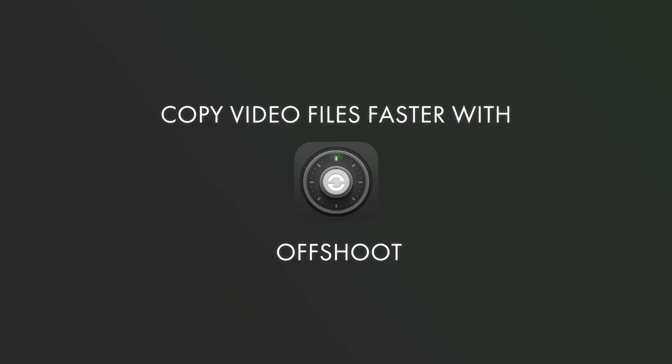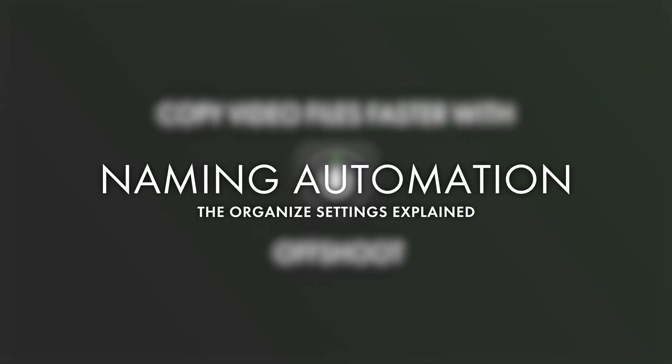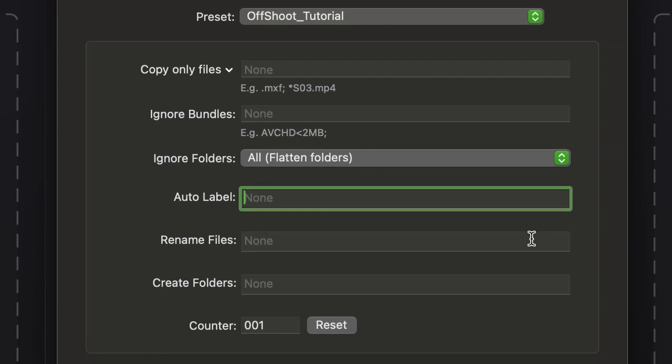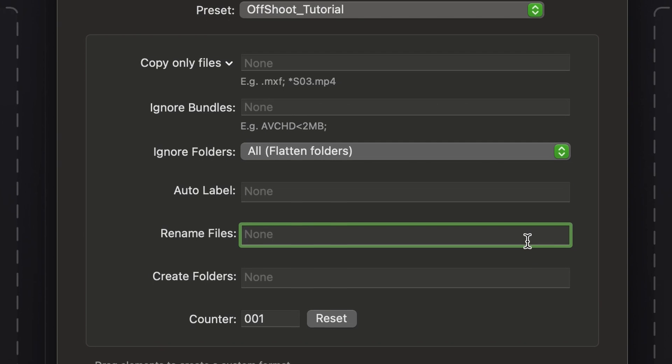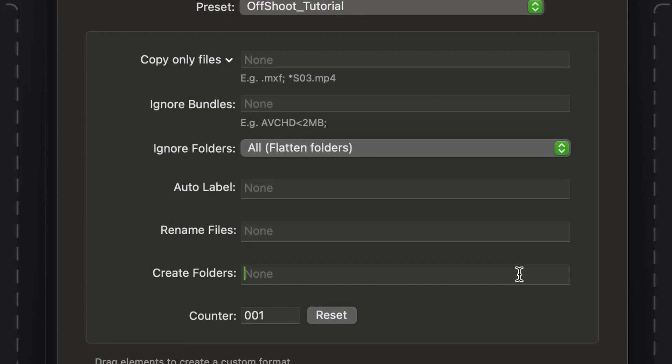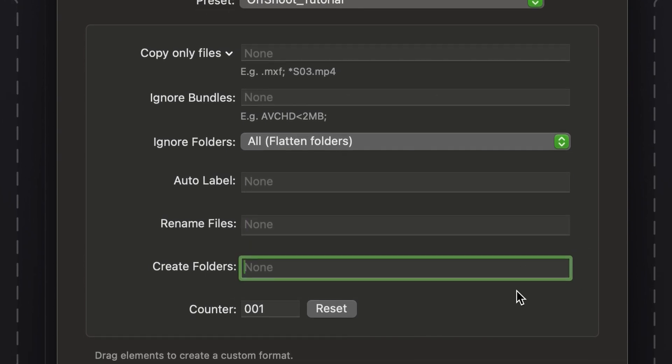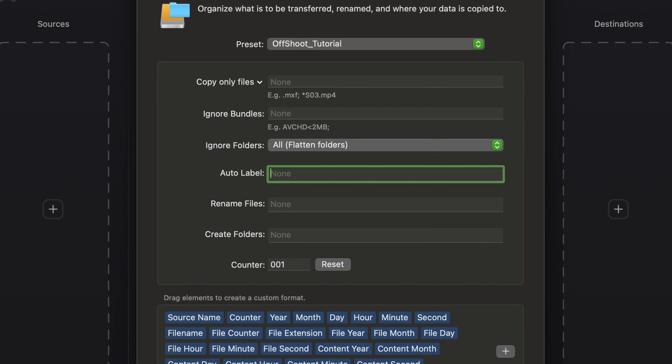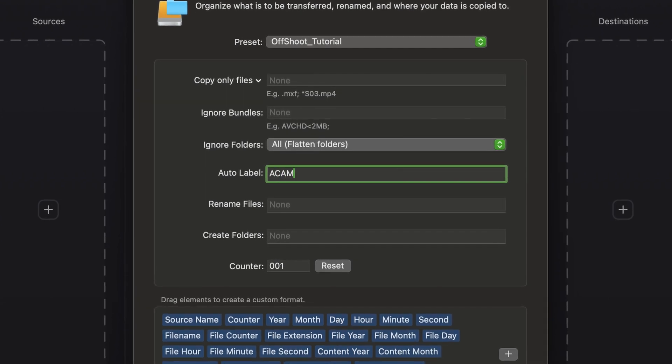Hello and welcome back to this tutorial about Offshoot naming automation. The next three parameters in the organized tab of Offshoot settings are for naming your card folders and files. Auto Label is a great tool for creating an automated card labeling system.